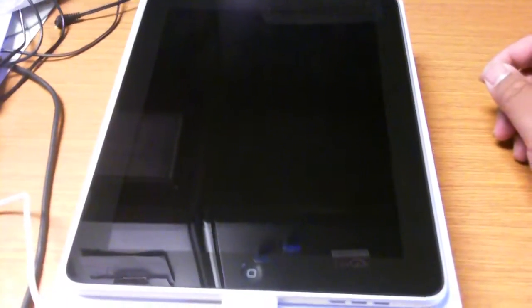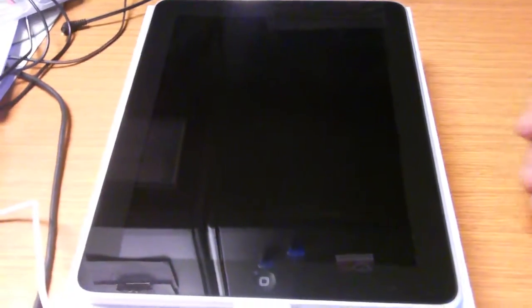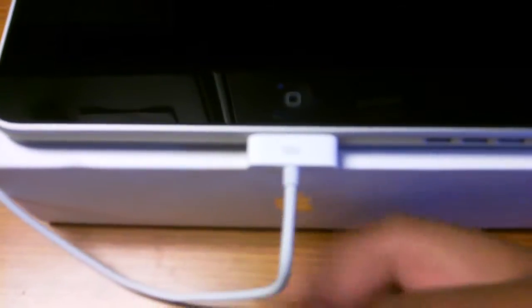So here is the iPad unboxed and free of the plastic. I have it plugged in with the standard Apple connector.